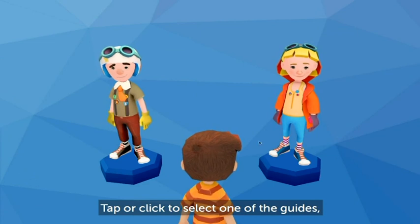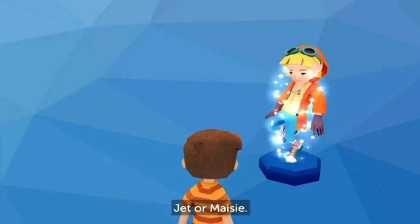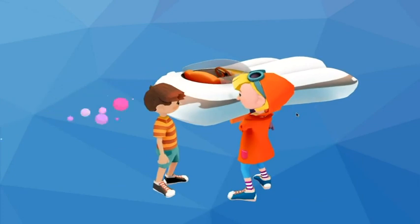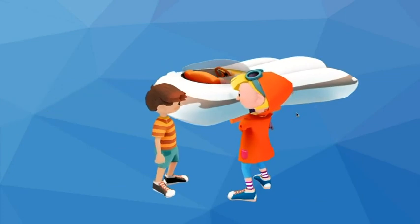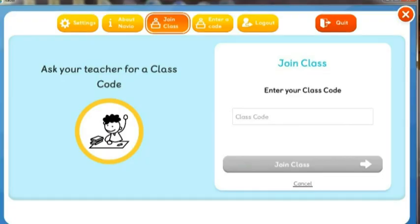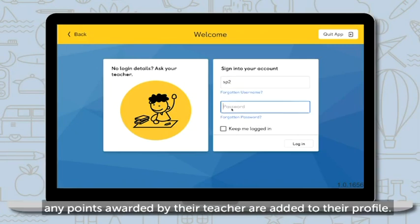Tap or click to select one of the guides, Jet or Maisie. When students log in, any points awarded by their teacher are added to their profile.